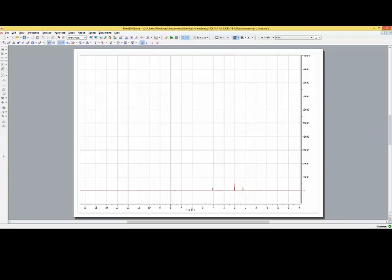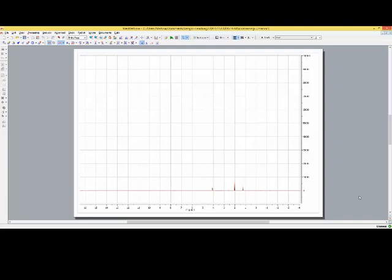On the left hand side we have more menu buttons but the one we really want to look at is at the license one here. You want to see this tiny little green hook. If this has any other color please contact IT services as soon as possible. But now we want to analyze our NMR spectrum.